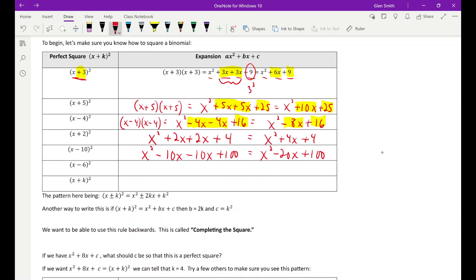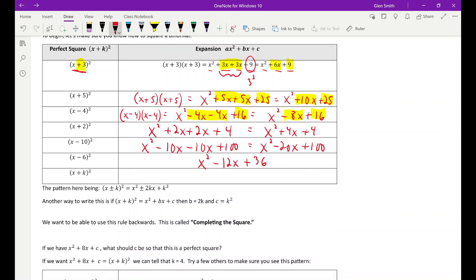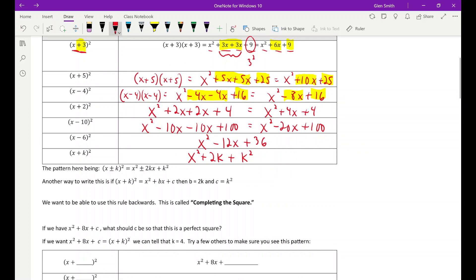Jumping right to the end result: x minus six squared gives x squared, minus 12x — that's six times two — and plus 36. All of these examples show that x plus k squared, where k can be any number, turns into x squared plus two times k times x plus k squared. That's called the perfect square formula. And if there's a plus or minus sign in the binomial, that dictates whether the middle term is plus or minus, but the constant term at the end is always positive.